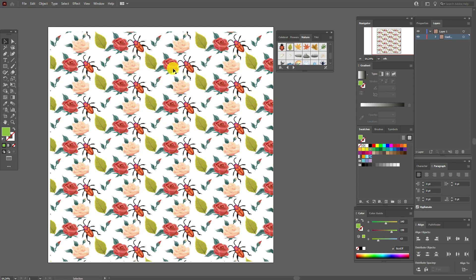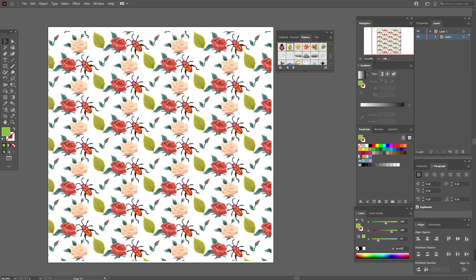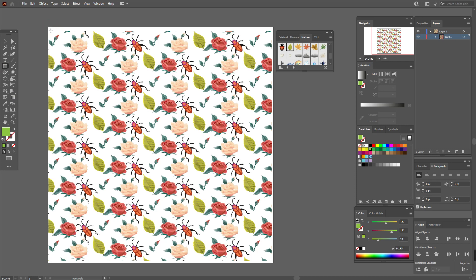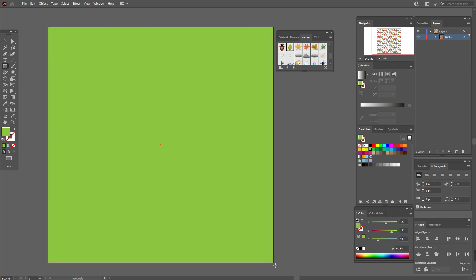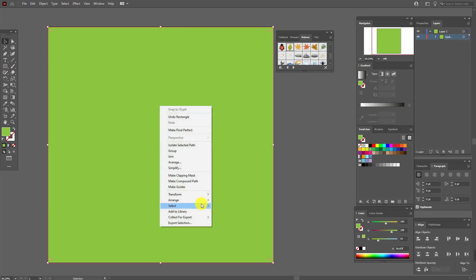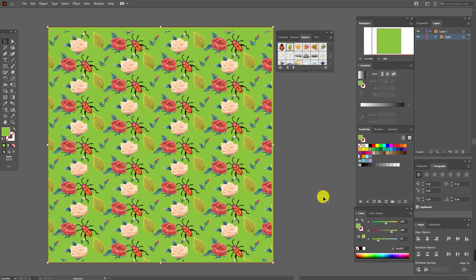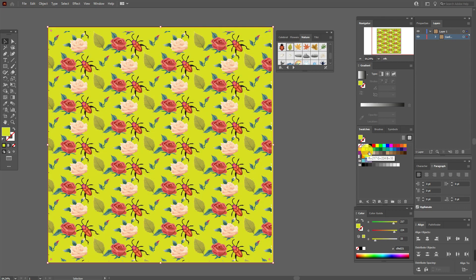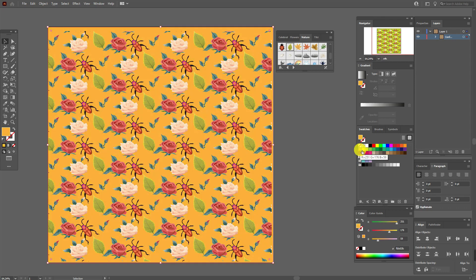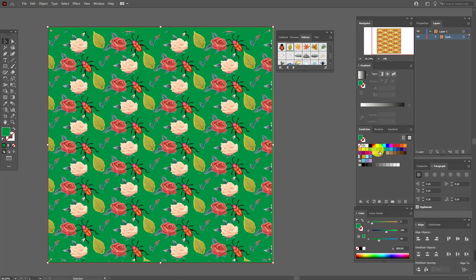If you want to exit the mode, the same as before — double-click in any place. And of course, if you need a background, use the Rectangle tool and create a square, send it to the back, and change the background color as you like to make it look prettier.